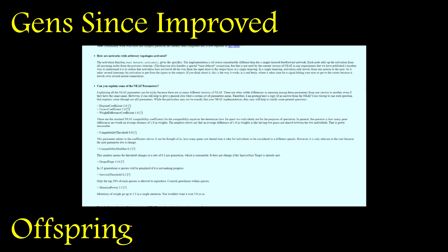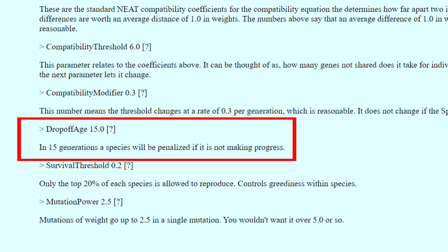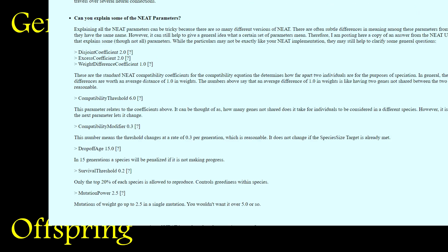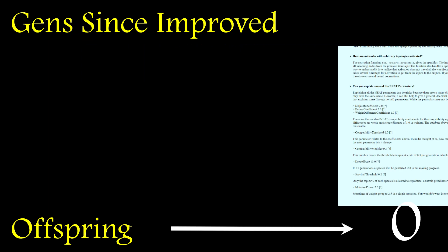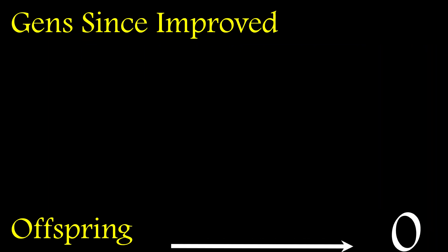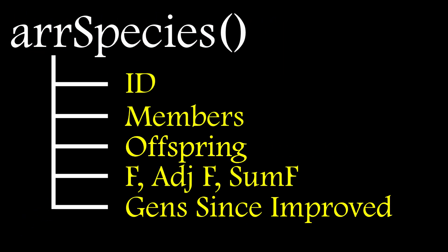Ken penalizes a species if it hasn't improved in 15 generations but doesn't state how. For Exclusivore, I simply set the number of allowed offspring to zero, which effectively kills off that species. This also stops bloat in the population, as simply having networks getting continuously larger without any increase in fitness will no longer happen.